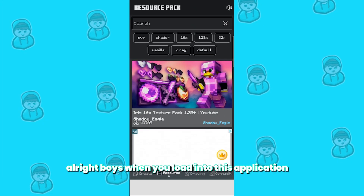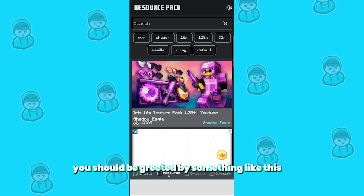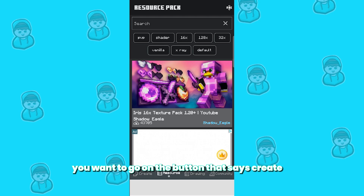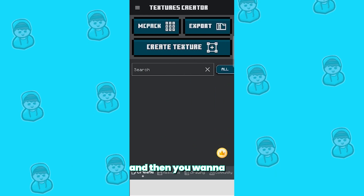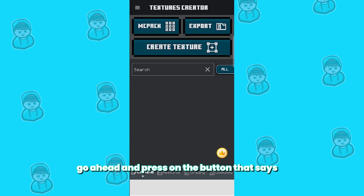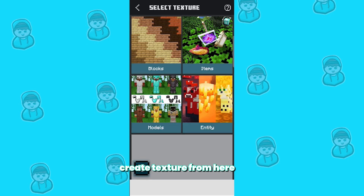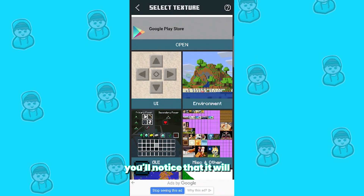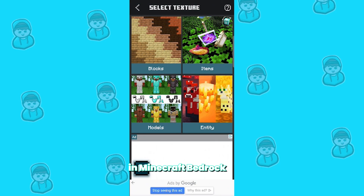When you load into this application, you should be greeted by something like this. What you want to do is go on the button that says 'Create,' and then press on the button that says 'Create Texture.' From here, you'll notice that it will categorize all the different textures in Minecraft Bedrock.